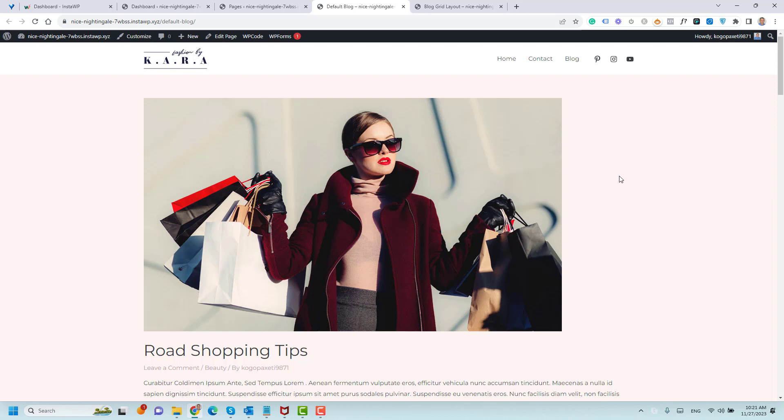Hello everyone, Sharif Abouzad here with a new video. Today I want to show you how you can display your WordPress posts using a grid layout.